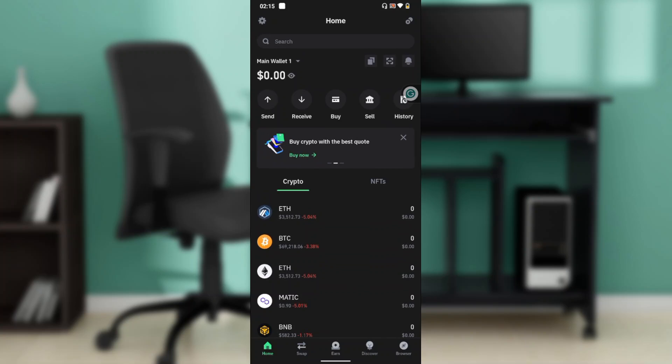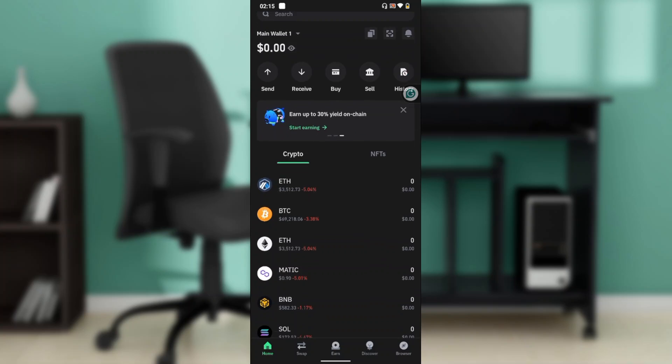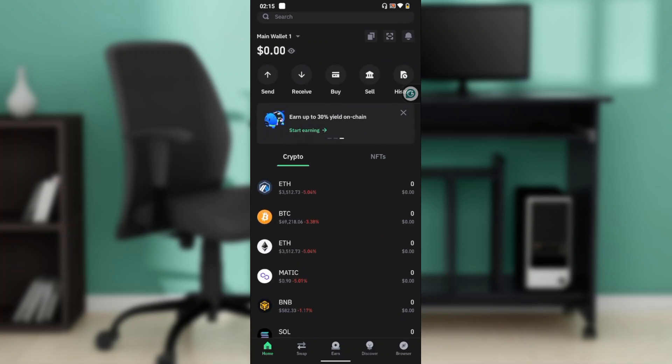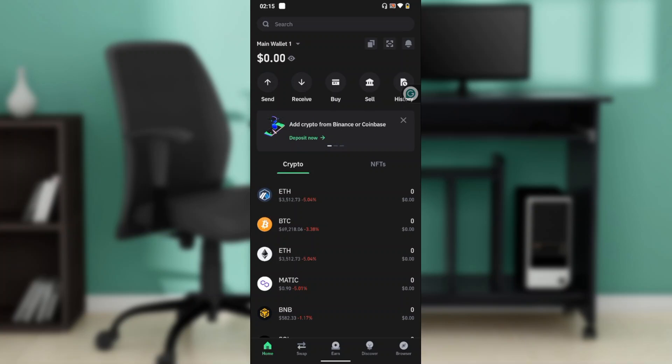It's really interesting to know that Trust Wallet is a secure self-custodial crypto wallet supporting 10 million+ assets across 70+ blockchains. We can buy, sell, swap, transfer, and earn cryptocurrencies.